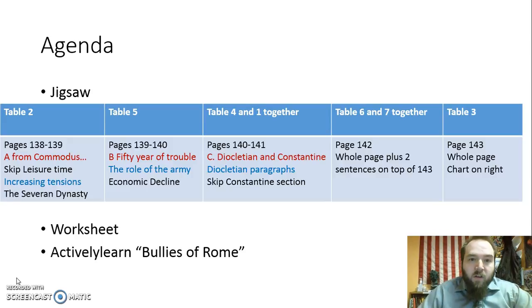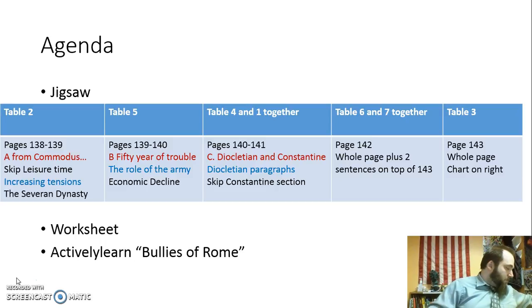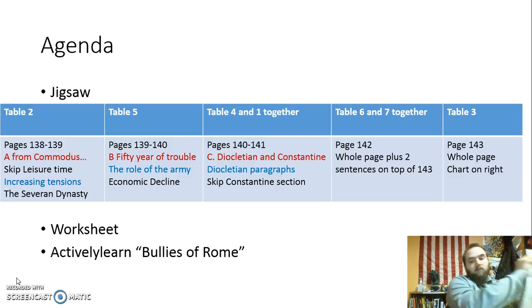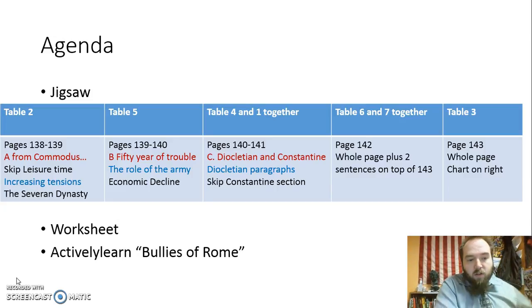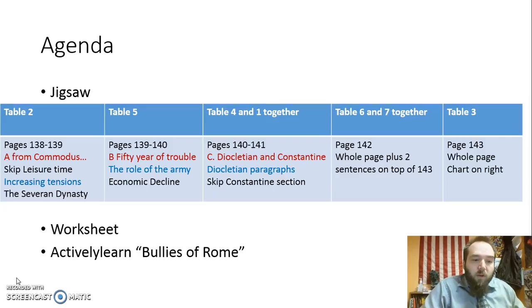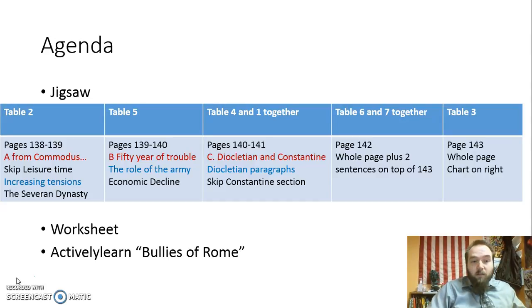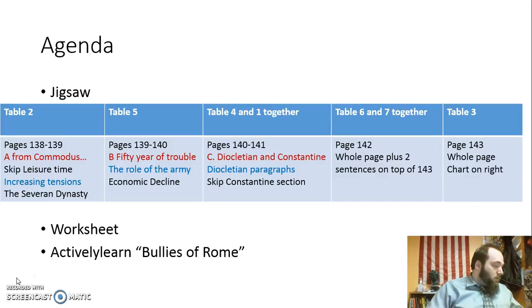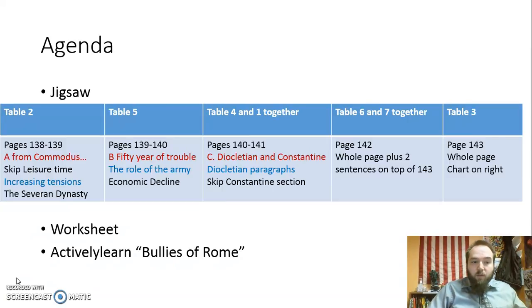Alright, so here are your groupings. Table 8, you're going to read pages 138 and 139 in the textbook. You're going to read section A, from Commodus to Severus Alexander. You're going to skip that really big section on leisure time — don't read that, we've already talked about leisure time. You're going to read Increasing Tensions on the very bottom of page 138, and you're going to read the Severan Dynasty, those two paragraphs, on page 139.